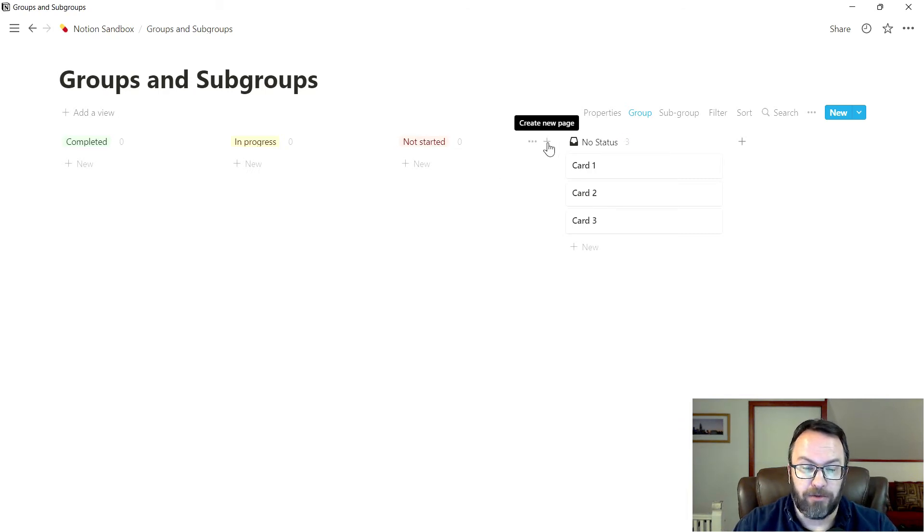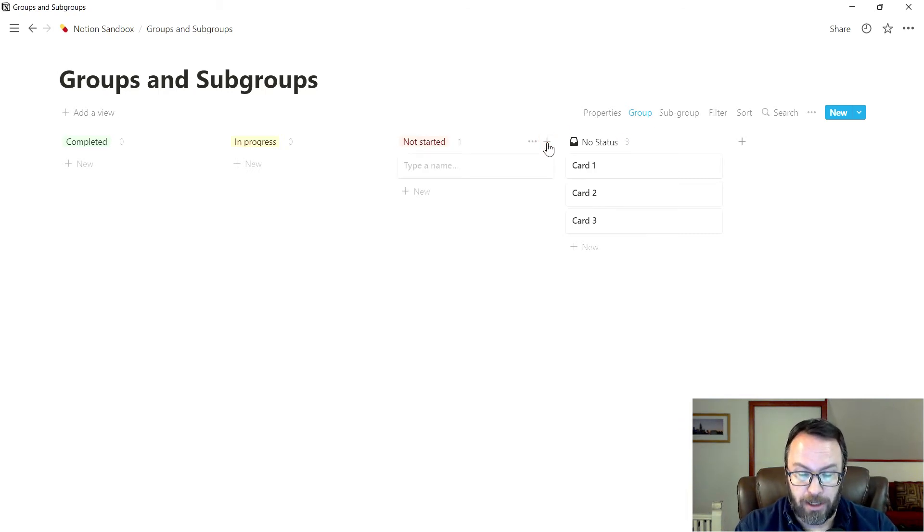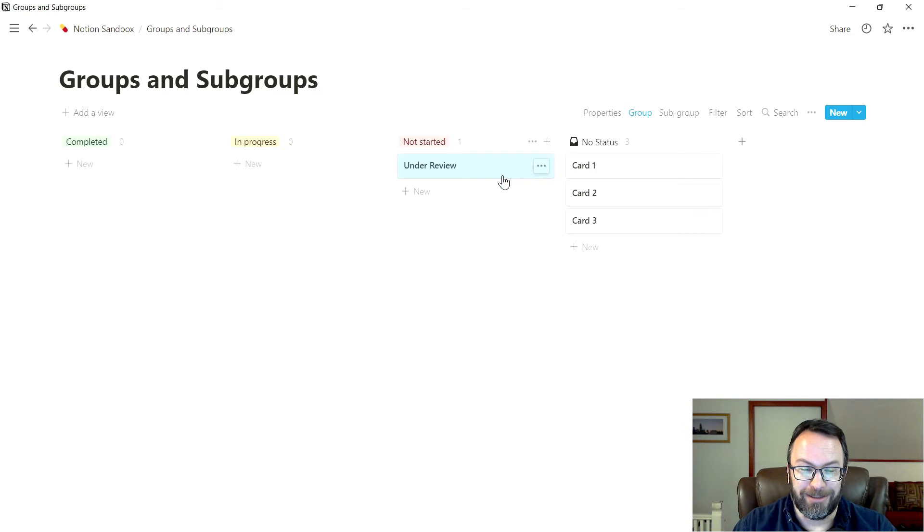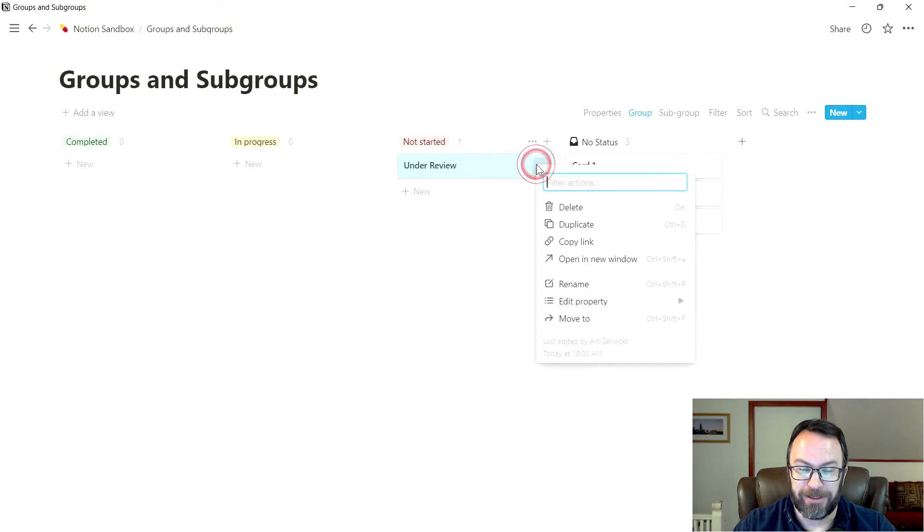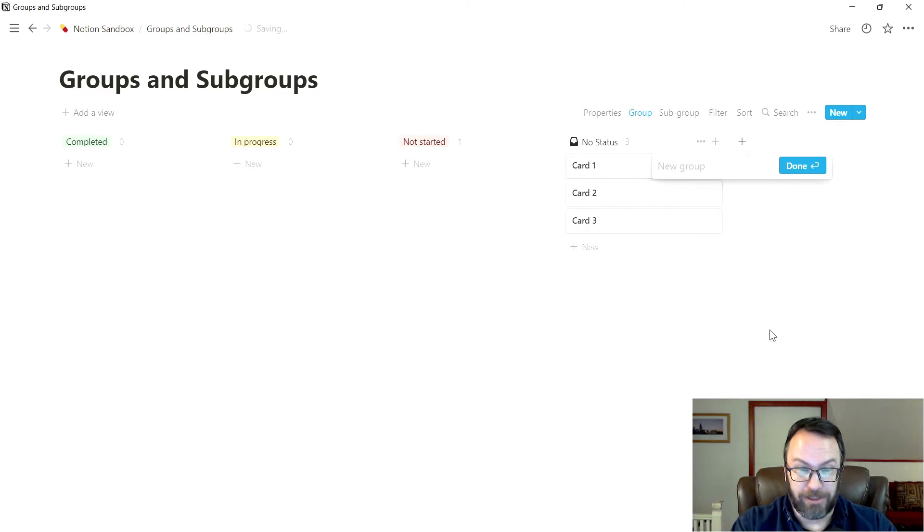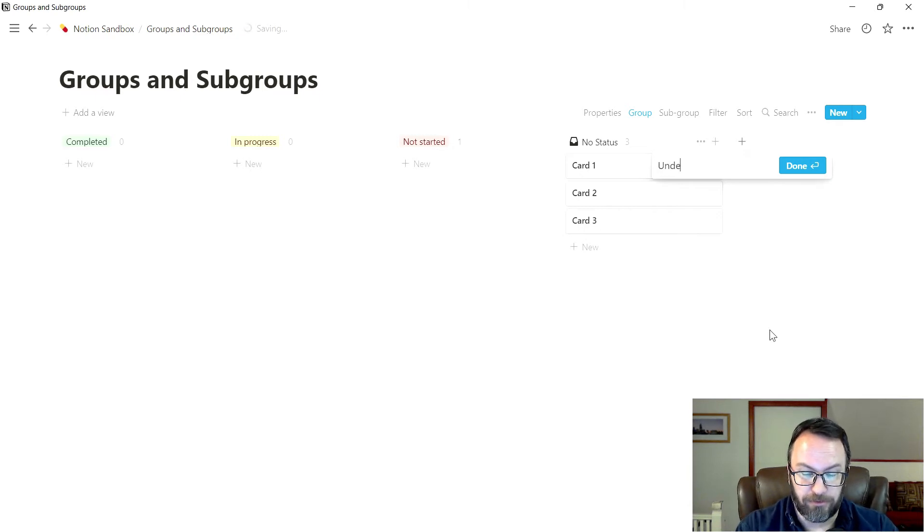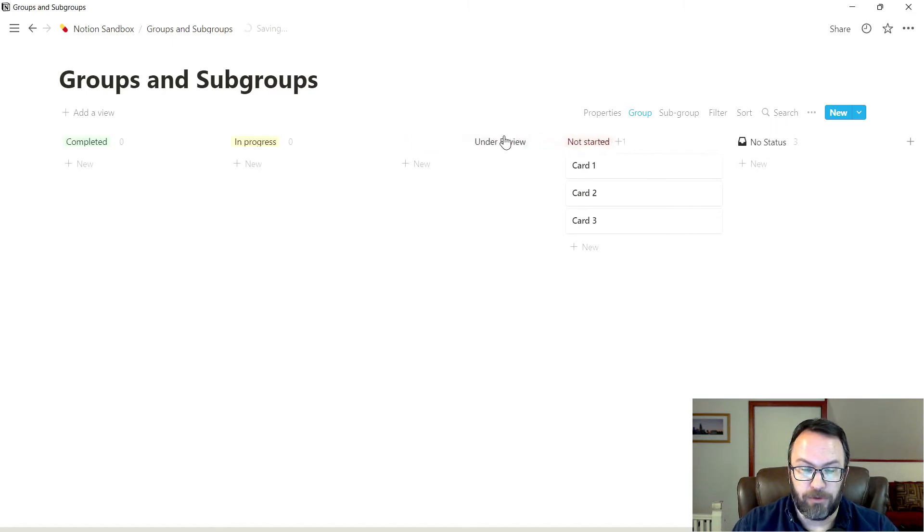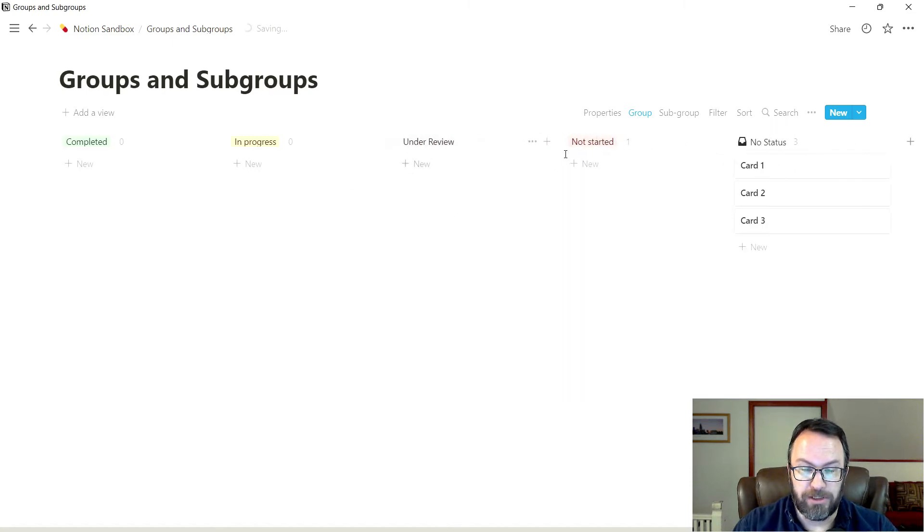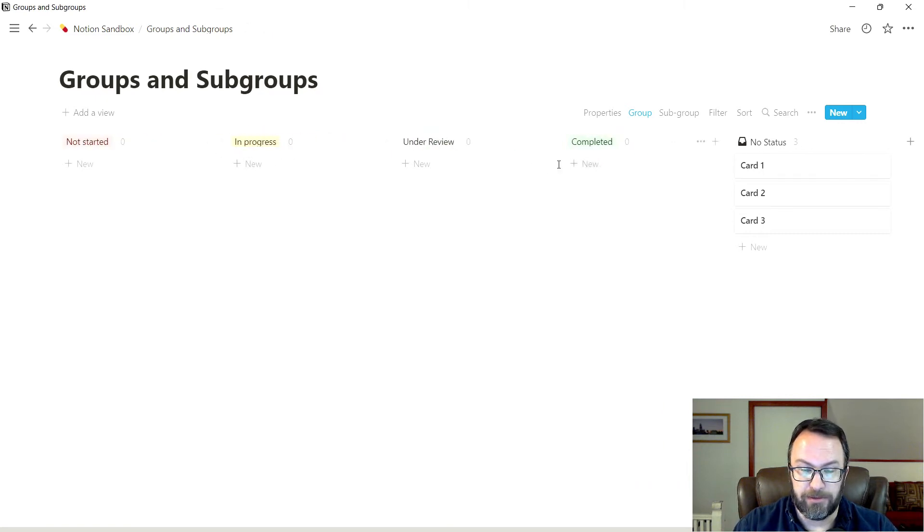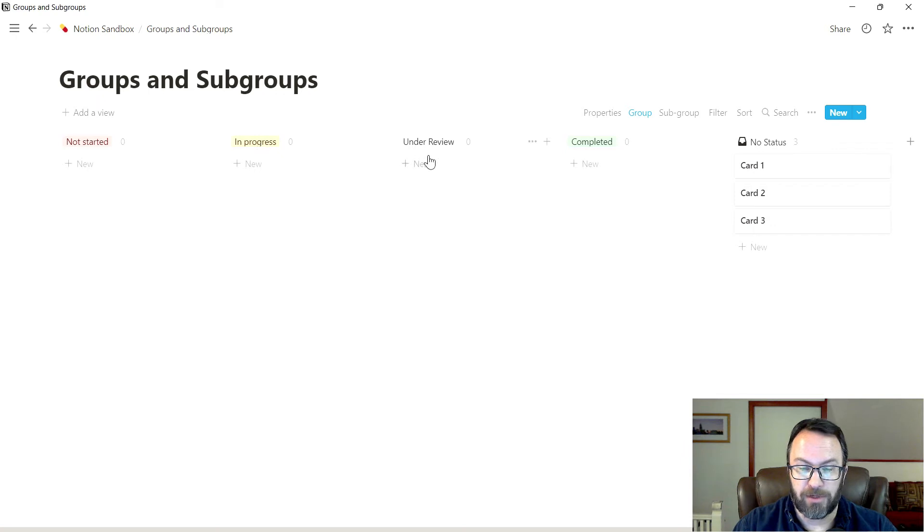I need another one called under review. That's not where I wanted to put it, you have to watch that little plus sign. So we're going to get rid of that one, because I just created a card. And I'm going to use the plus sign that creates a new group. We'll call this under review. Now what's nice about these is if you click and hold on the headers, you can resort these columns very easily. So now I have not started, in progress, under review, and completed.